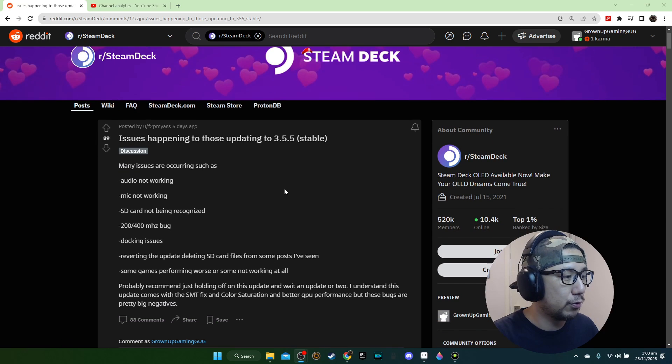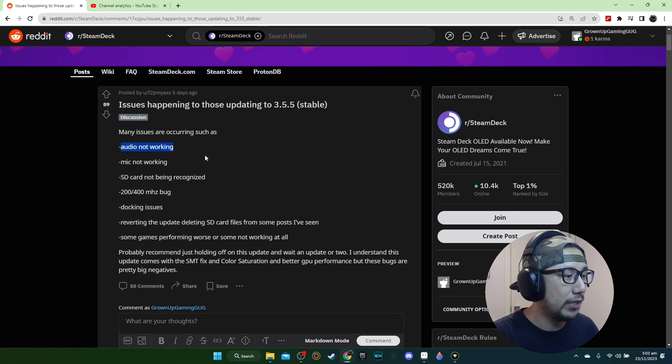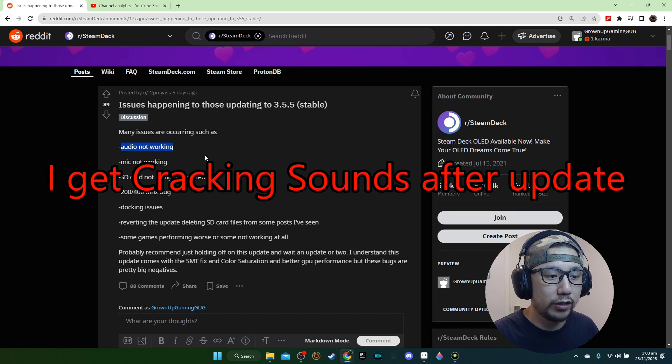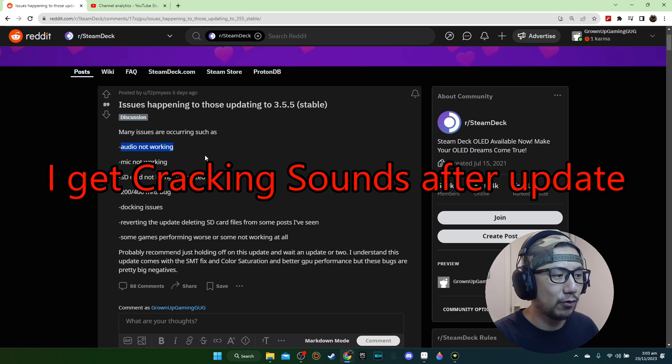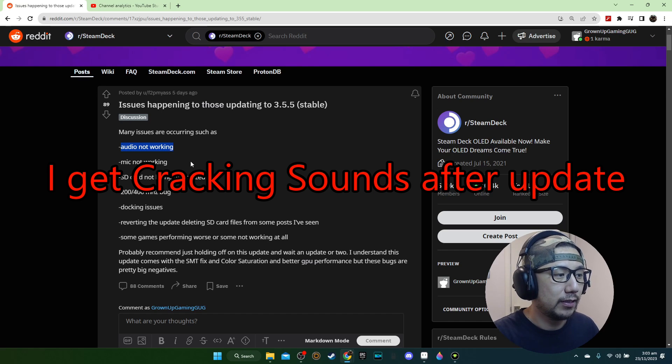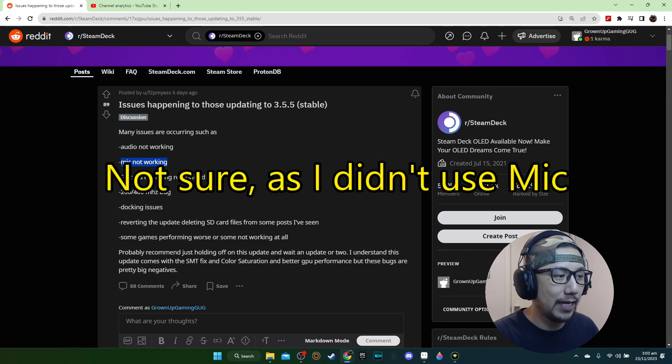Let's see what the community is saying. One issue is the audio not working. For me the audio works but I get some crackling sound and that's after the update, so I'm pretty sure the update did that. Then microphone not working. For me I haven't played any online games and used the microphone so I'm not really sure if that affects me.